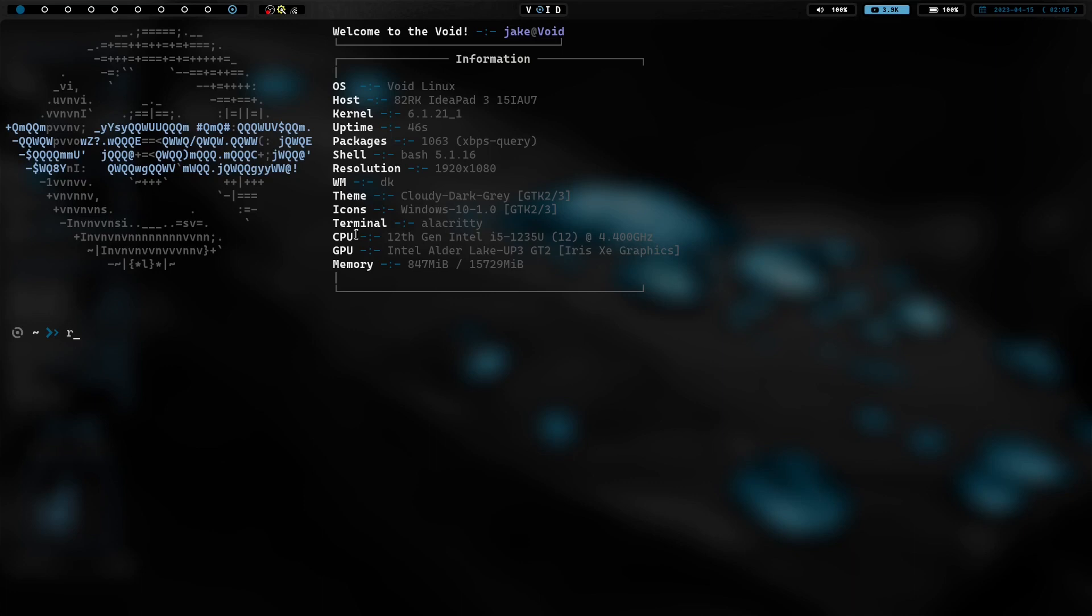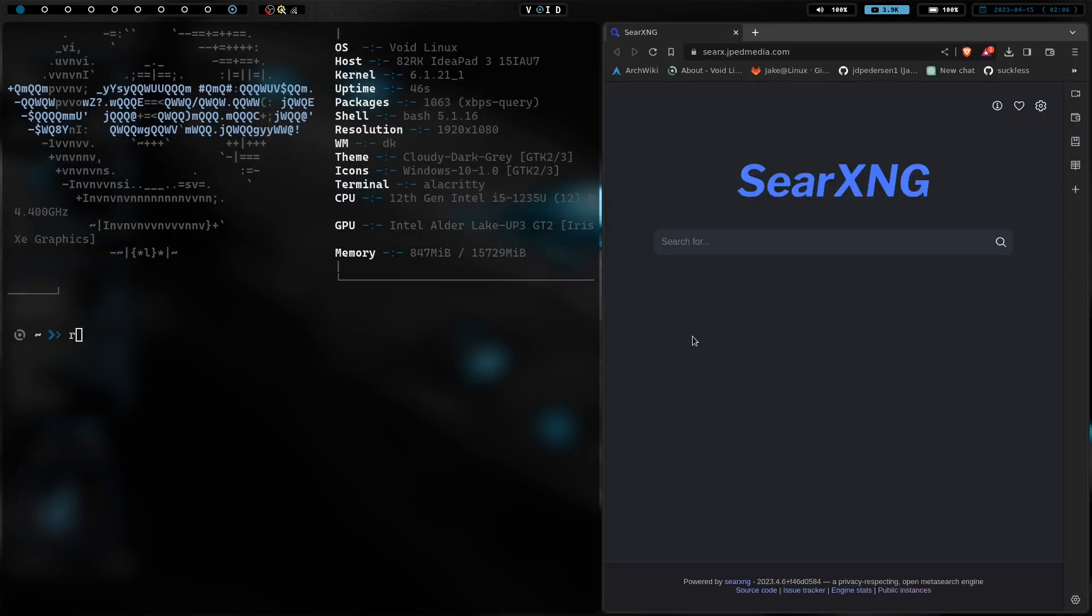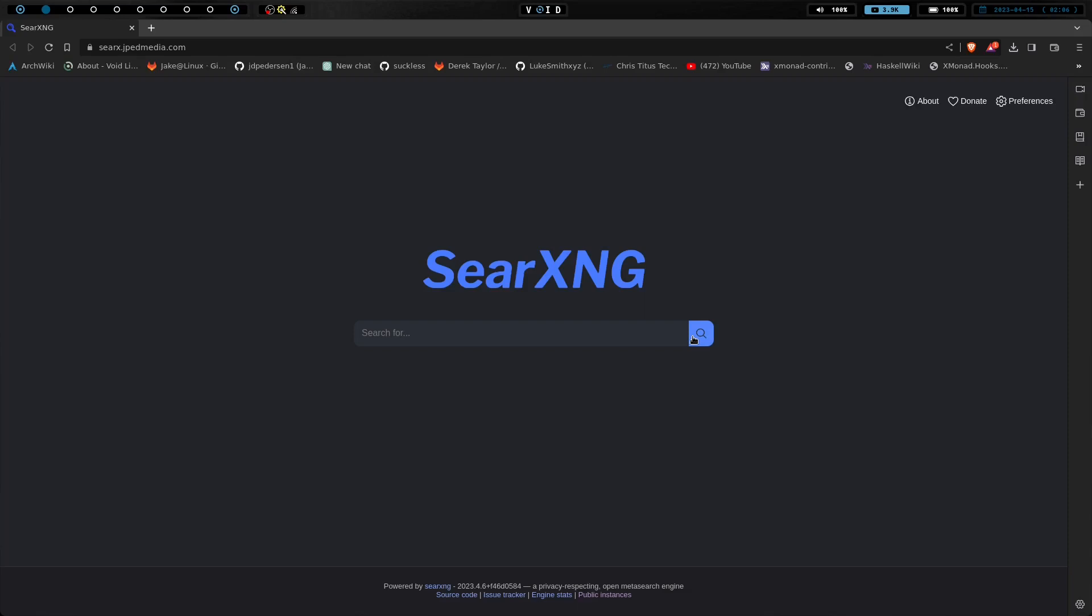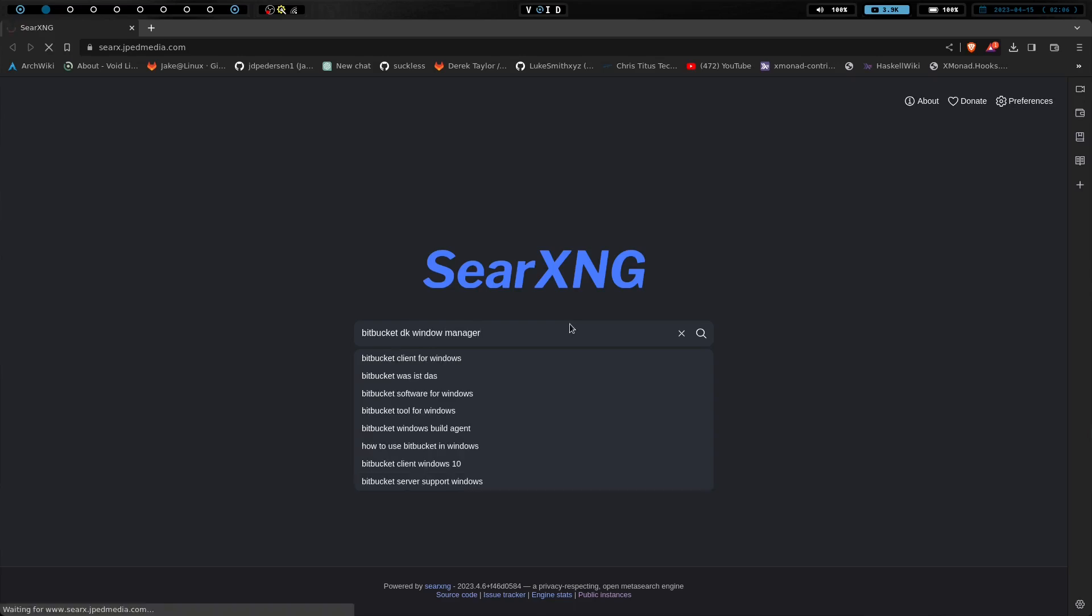I attempted to install it a while ago, and something didn't work for me, so I didn't get a chance to get it up and going, but this time, things went off without a hitch. If you watched my last video, you'll know I went onto the bitbucket site for the DK window manager and kind of went through that. So if you're looking for that information on it, that's not going to be on this video.